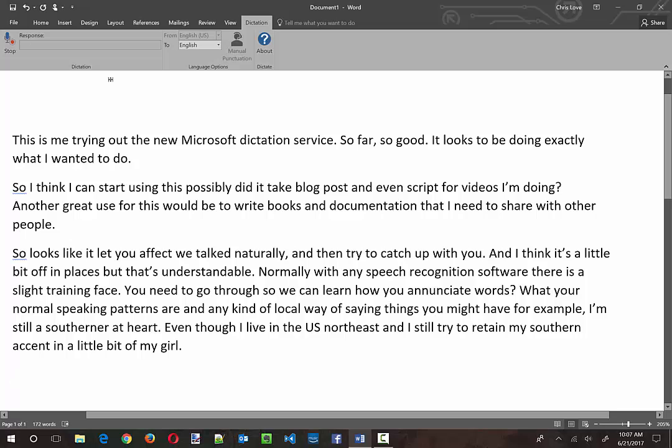Okay, there is a little bit of training I think that I need to do. But I do like the fact that I can just sit here and I can talk and it's going to try to figure out what's going on.